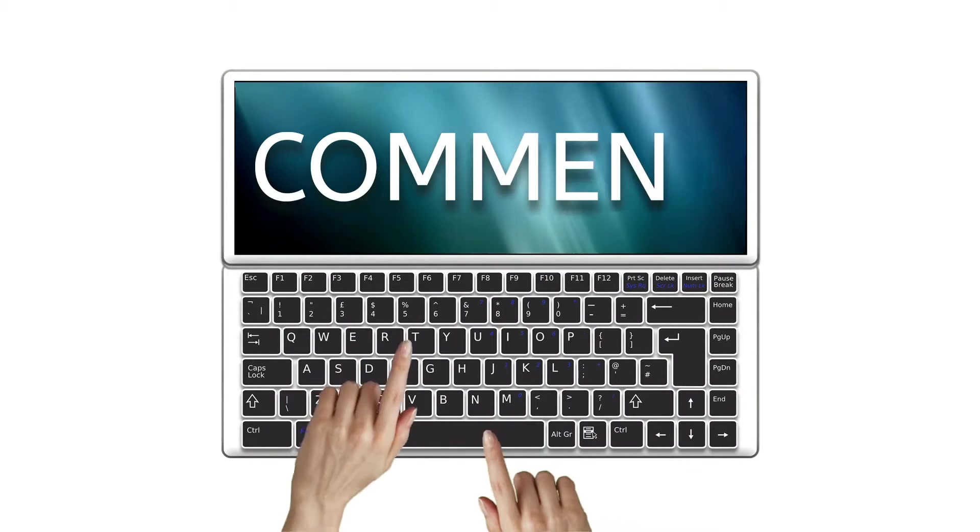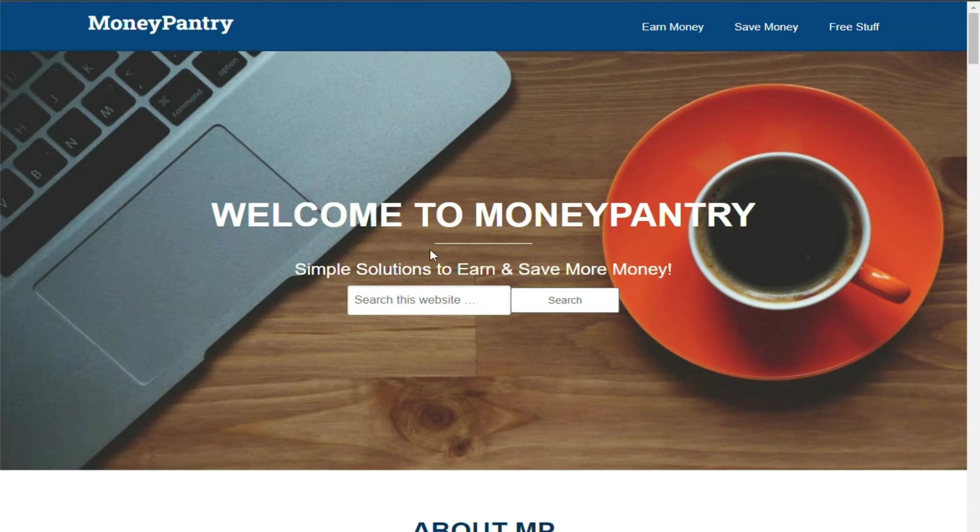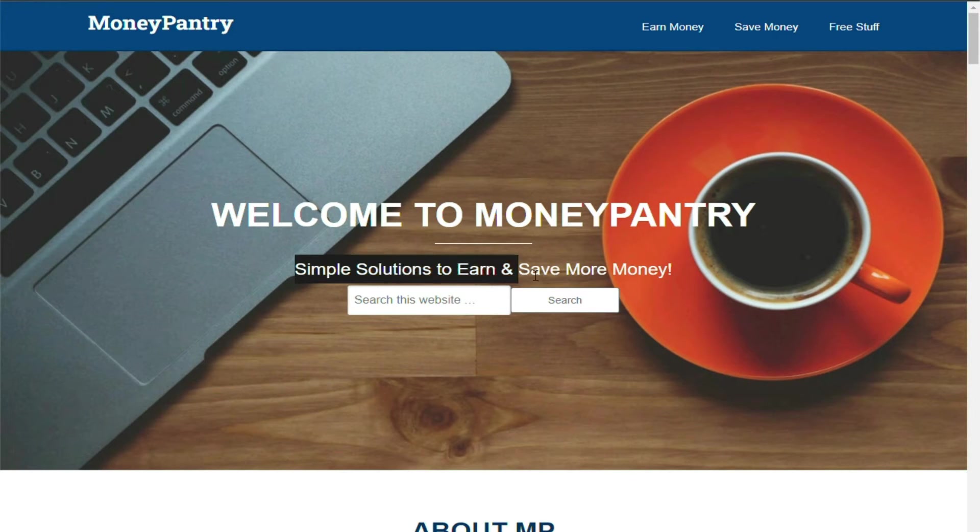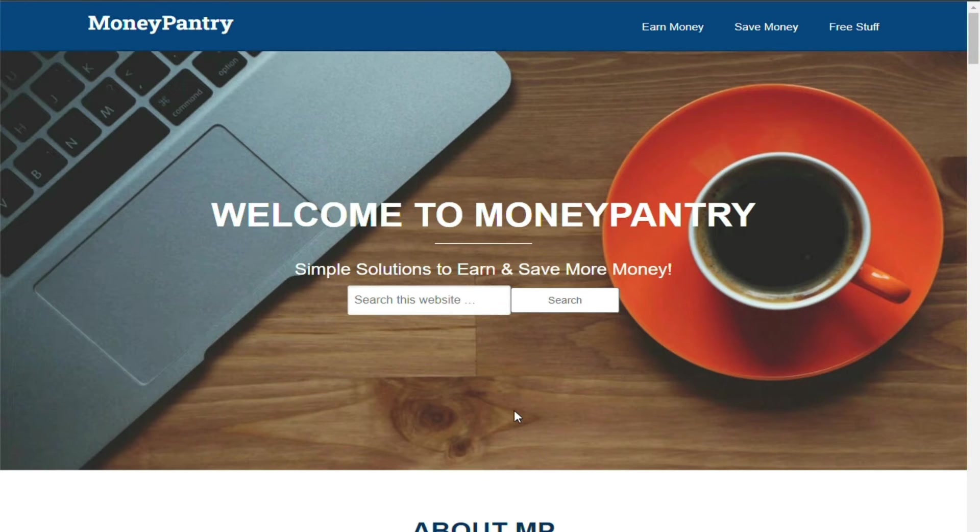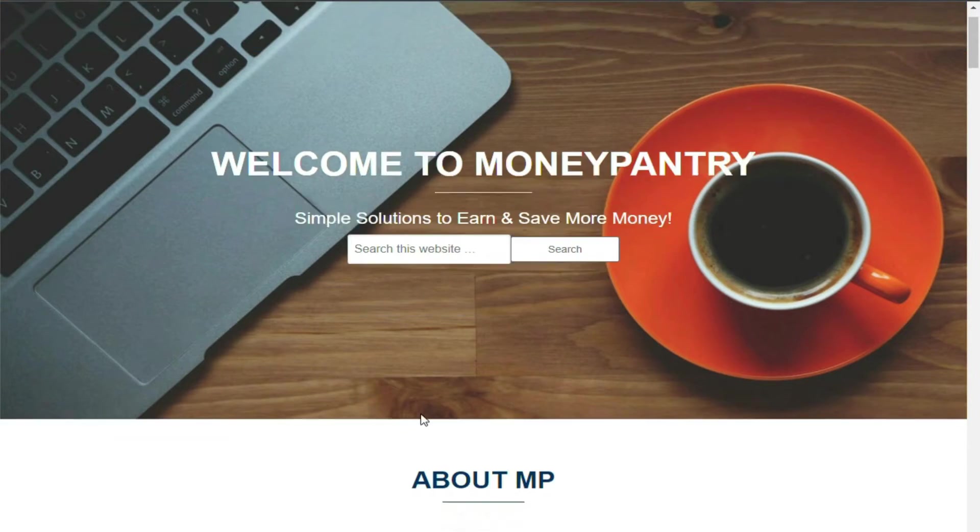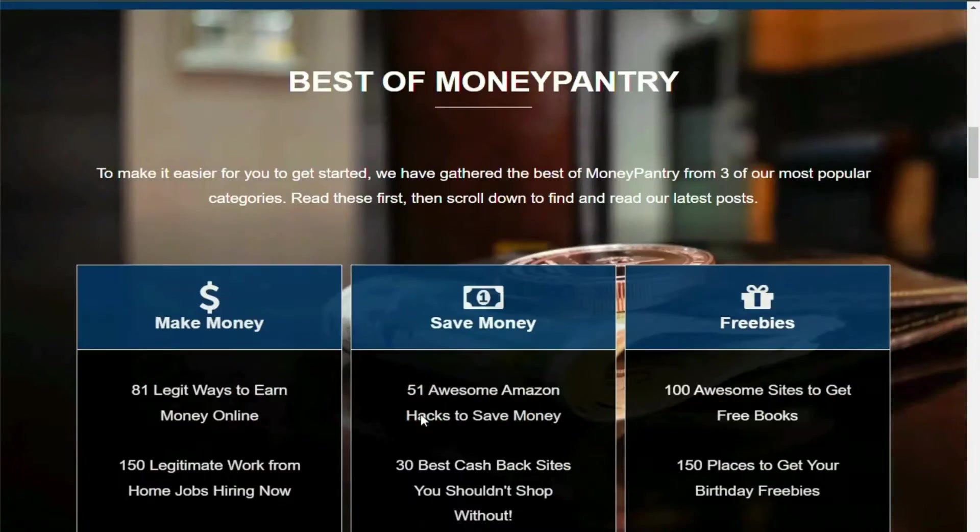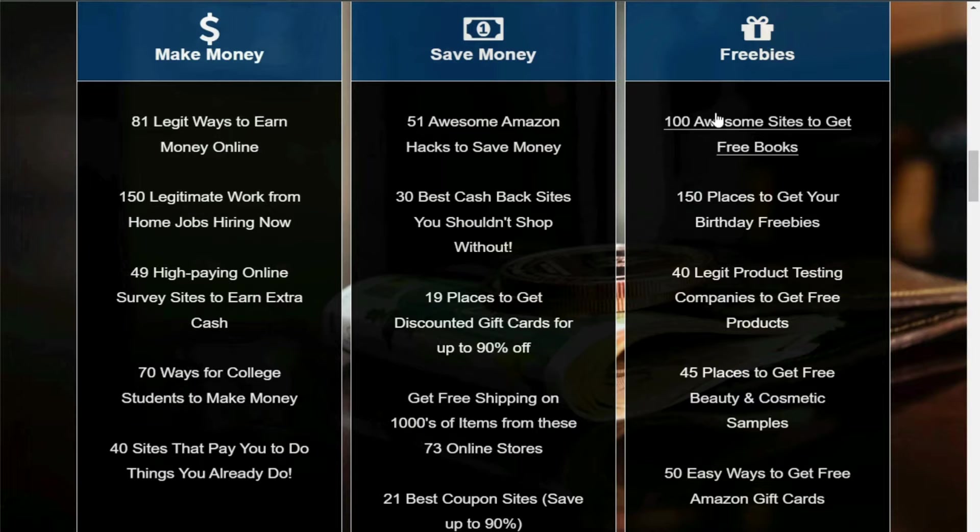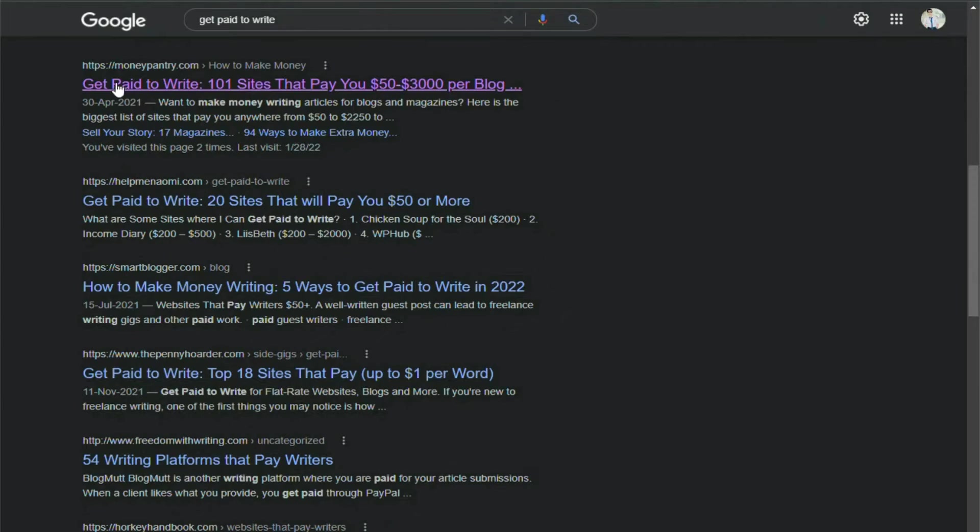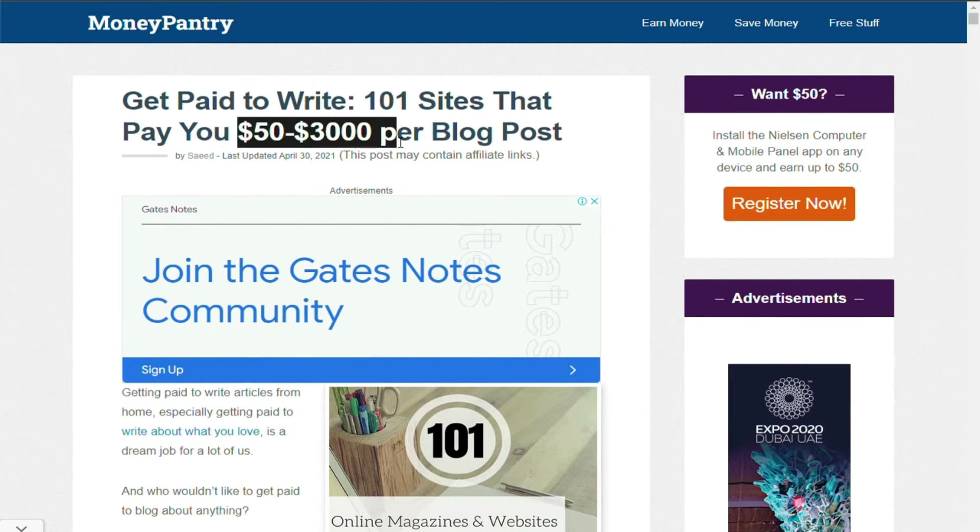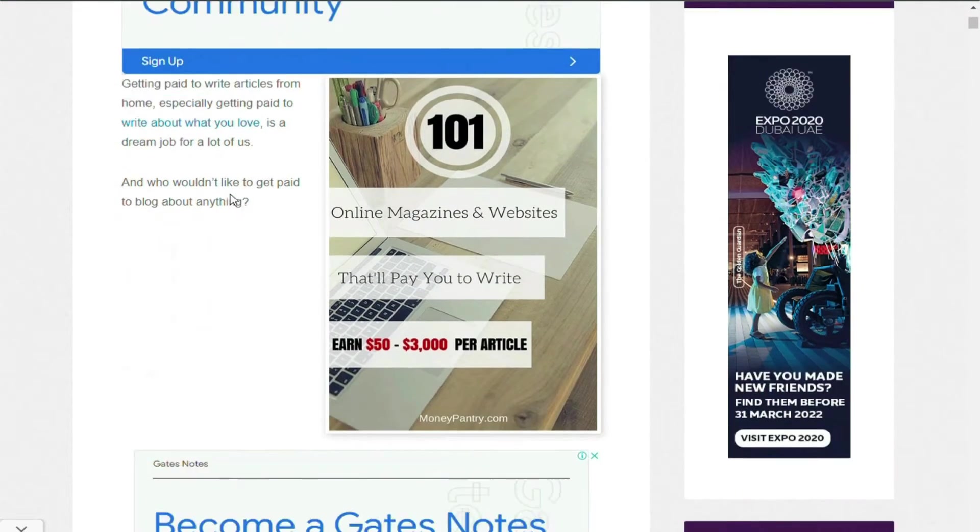Now I want you to go to moneypantry.com. This website will assist you in discovering several approaches and methods to create money online. Take a look at all of the available occupations. You may discover a variety of methods to generate money on this website. You may also acquire a lot of freebies. Some advertisements even say that they are prepared to pay you $50 to $300 for every blog article.